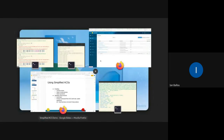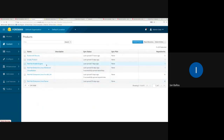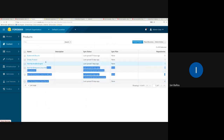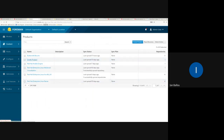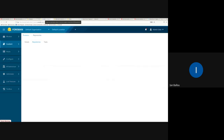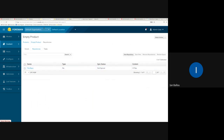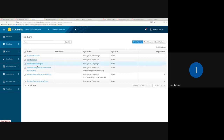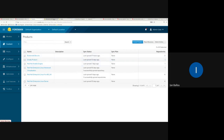I'll switch over to my Foreman and show you how to create a simplified alternate content source. I have a bunch of products here — some Red Hat ones, a product I'm calling the empty product that is empty of yum repositories, and my main custom product called Buttermilk Biscuits. I'll just be showing yum today; file works the same way.